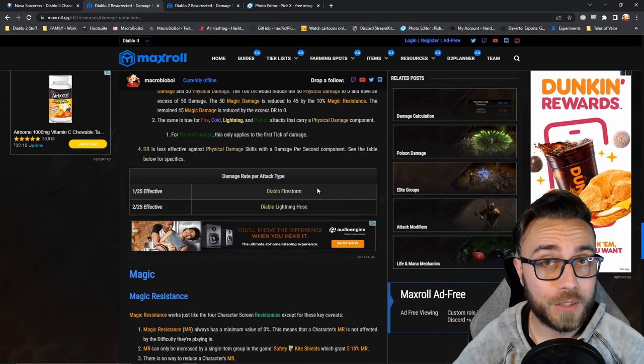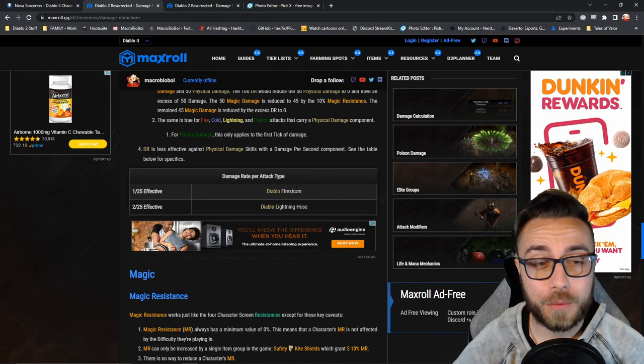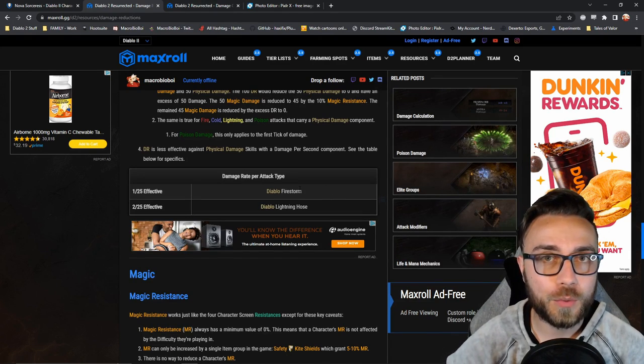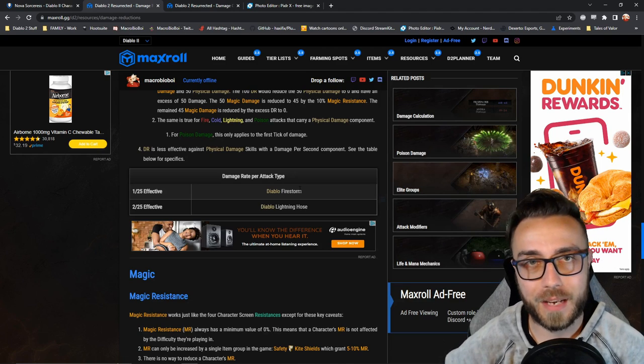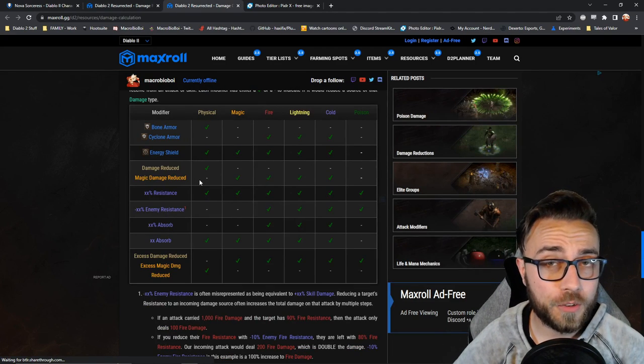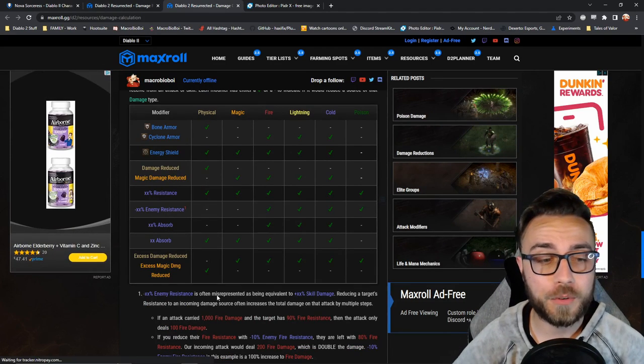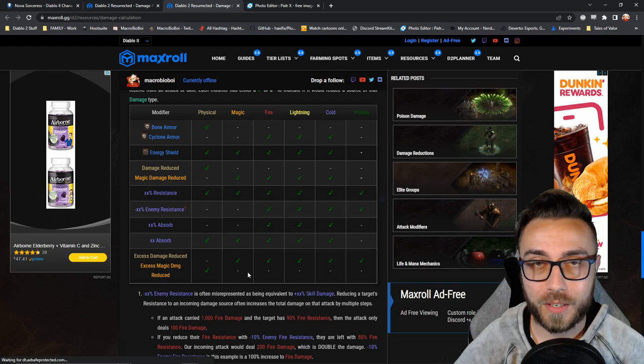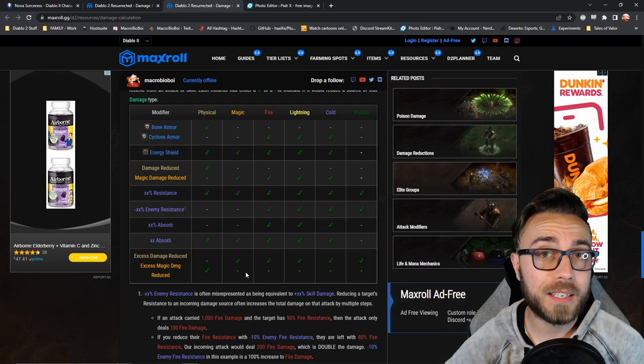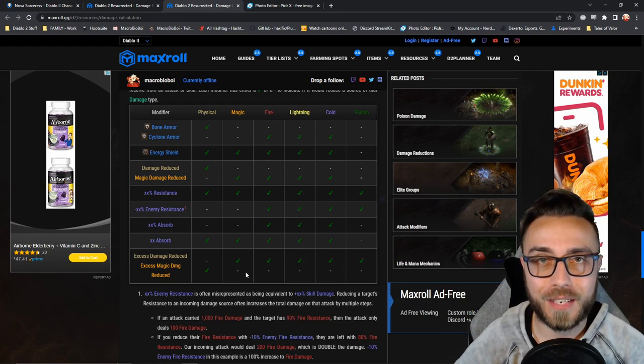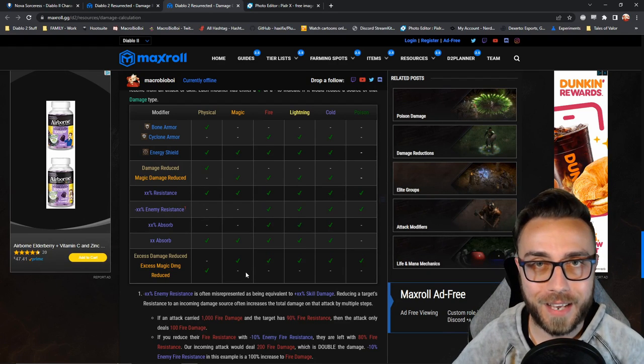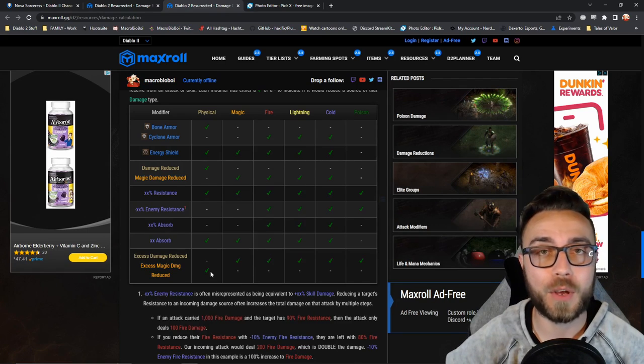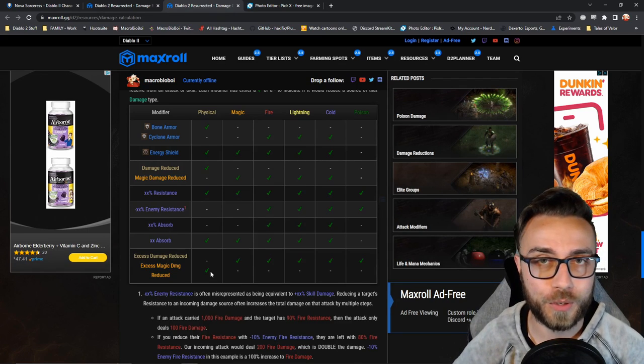To be able to stop a single point of physical damage from Diablo's firestorm, you actually need 25 damage reduced by. And that cool interaction with magic damage reduced by goes the opposite direction. It will actually decrease any incoming physical damage on the same attack if there were to be leftover damage reduced by.